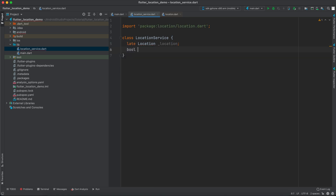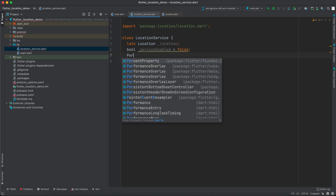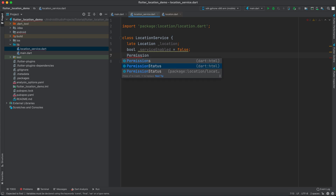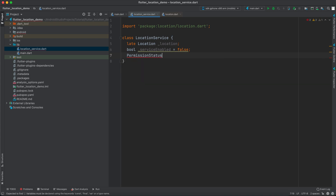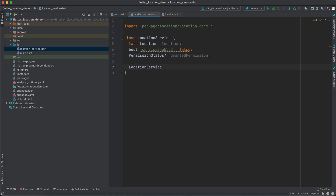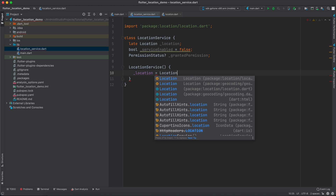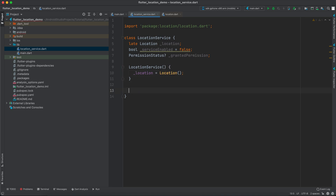We're going to create a bool called serviceEnabled equal to false, and a PermissionStatus — make sure it's from the location package, not the HTML one — called grantedPermission. Let's make this private and nullable. Inside the constructor, LocationService, we'll just define the location by saying location is equal to Location().